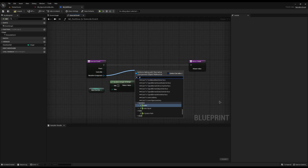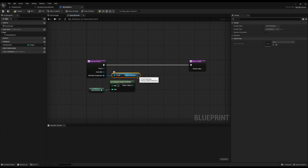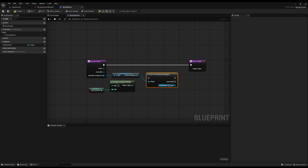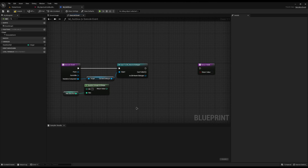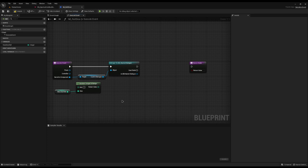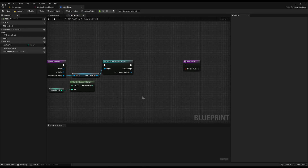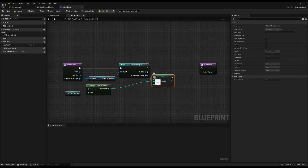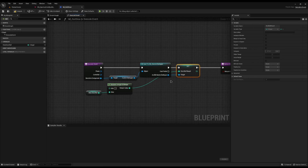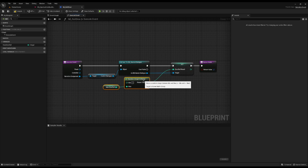From the narrative component I'll drag off and do 'get current dialogue', which gives us a dialogue object reference. Then drag off one more time and do 'cast to master db dialogue'. If you modified C++ to add this dice variable you wouldn't need this cast, but doing it this way means the next Narrative update won't wipe your changes since it's built into blueprints. From here we just do 'set dice roll result', plug in the random integer we generated, connect it all up, and take the success — that's really it to roll the dice.